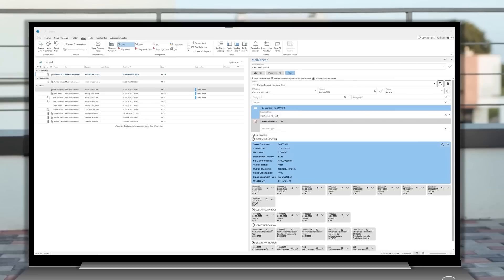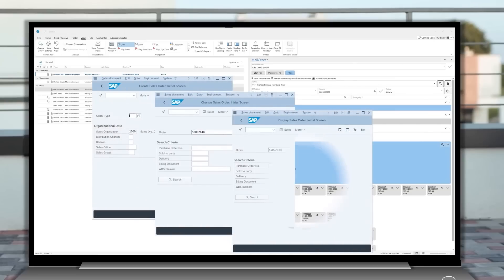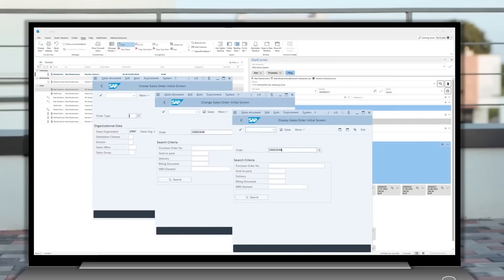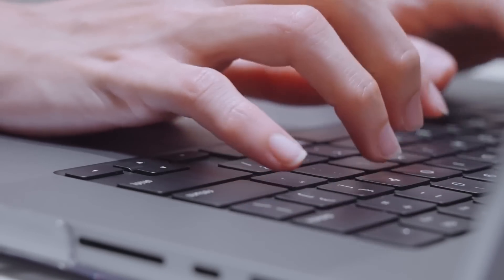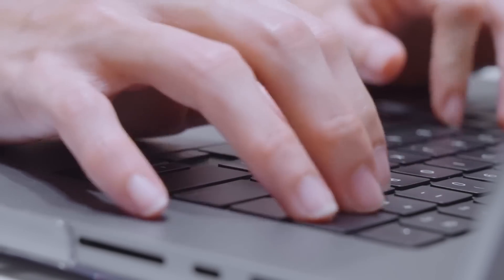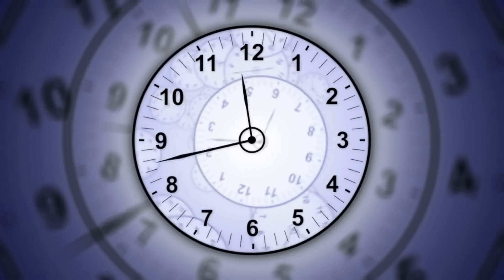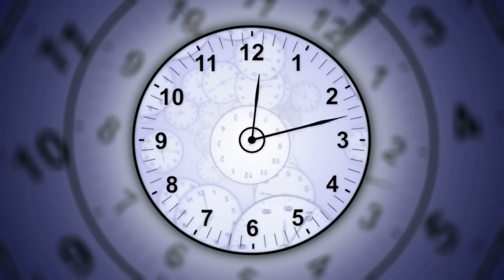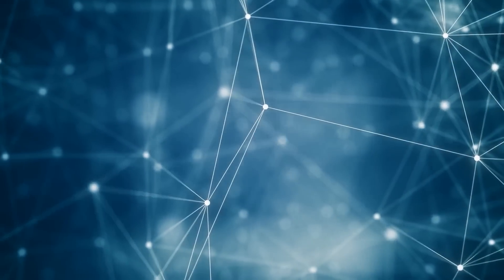You can create, modify, or display SAP transactions directly from your inbox. The email can be automatically archived for the process. This saves your staff time-consuming and numerous individual steps.